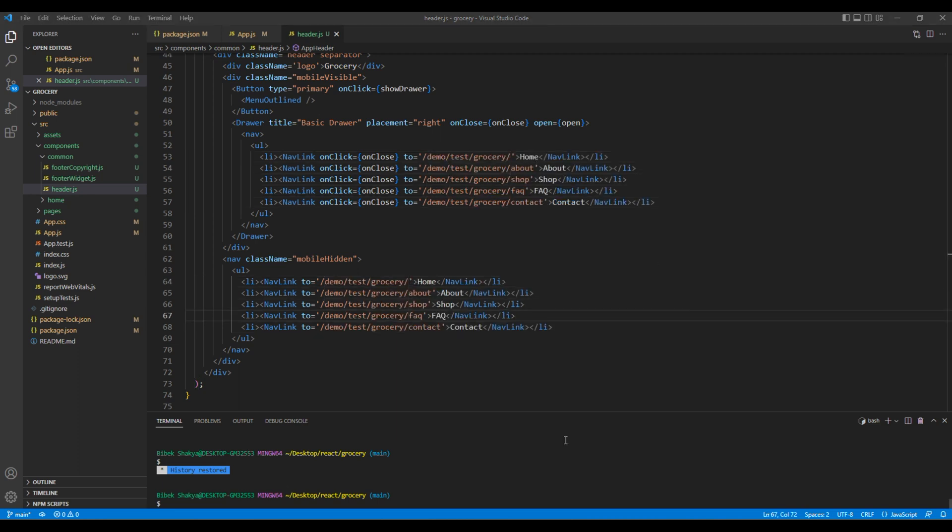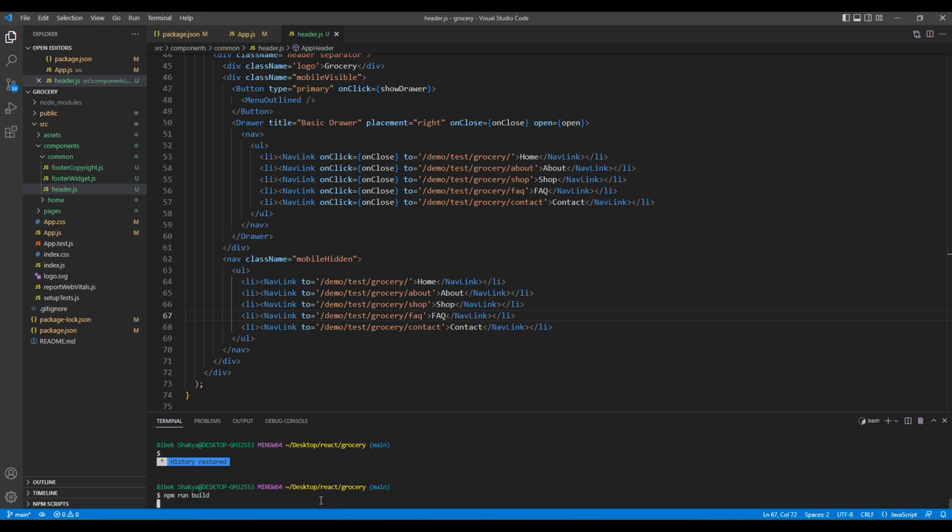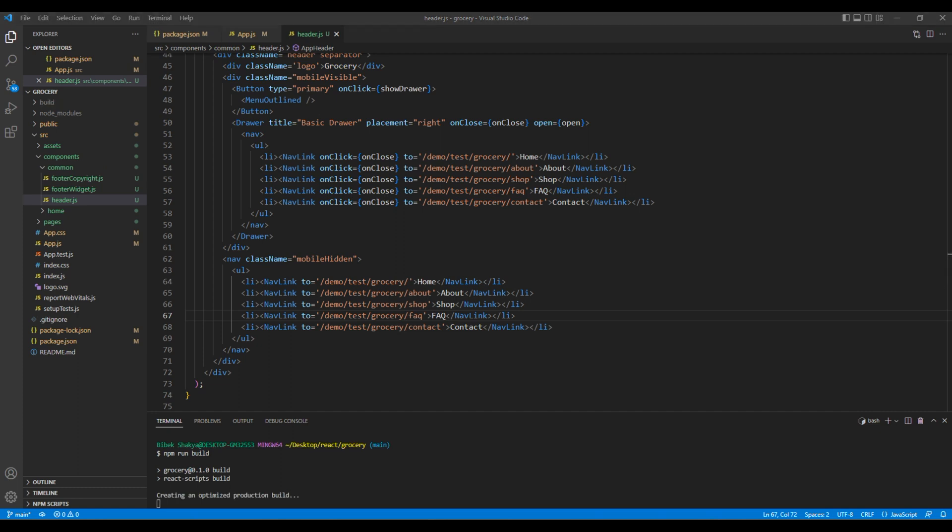Once all changes are done, it's time to build the project. So run npm run build. You will then get a new folder built over here. This is the folder that we need to upload in web hosting to make our site live.